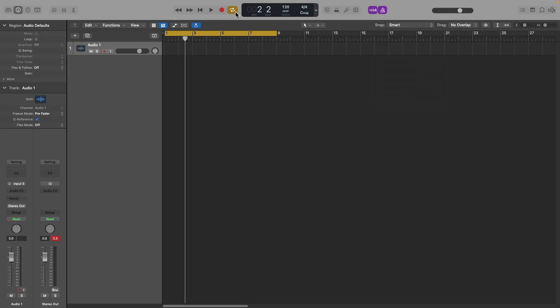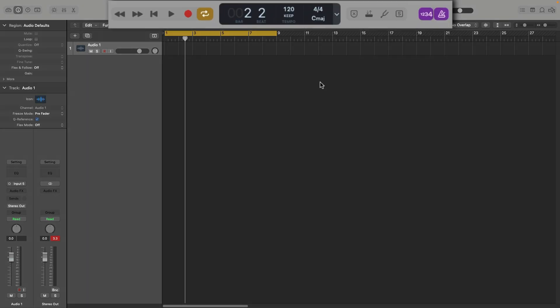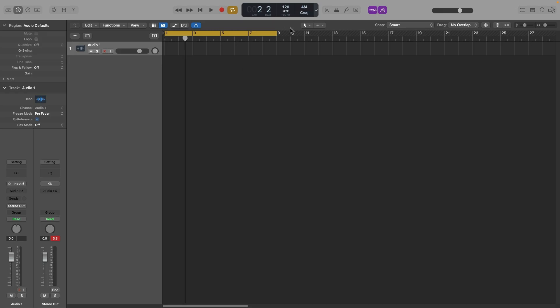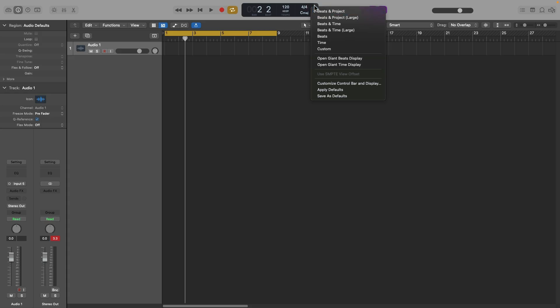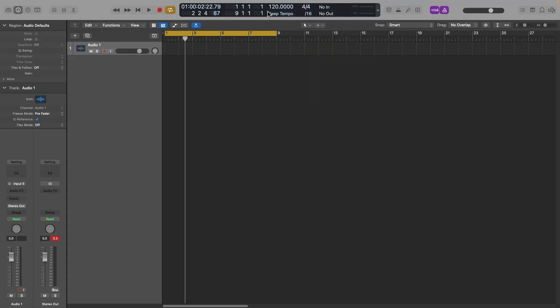When you first open Logic Pro, the display may look minimal, and that's not enough information when you're making tracks. Go into the display menu, set it to Custom, and you'll get a lot more information — including your CPU usage and other details. This is especially useful when you're running lots of software instruments and heavy plugins.